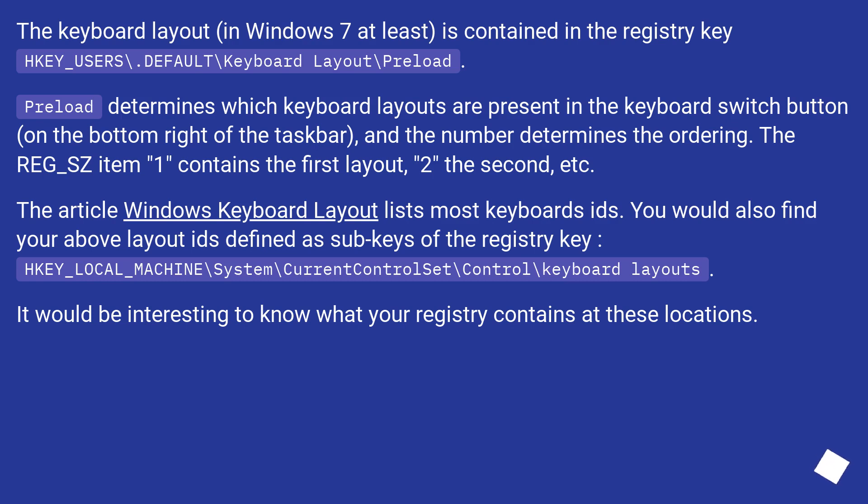The REG_SZ item 1 contains the first layout, 2 the second, etc. The article Windows Keyboard Layout lists most keyboard IDs.